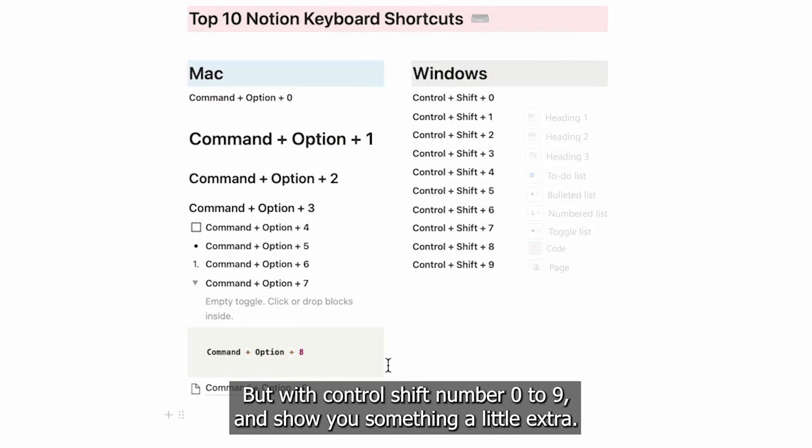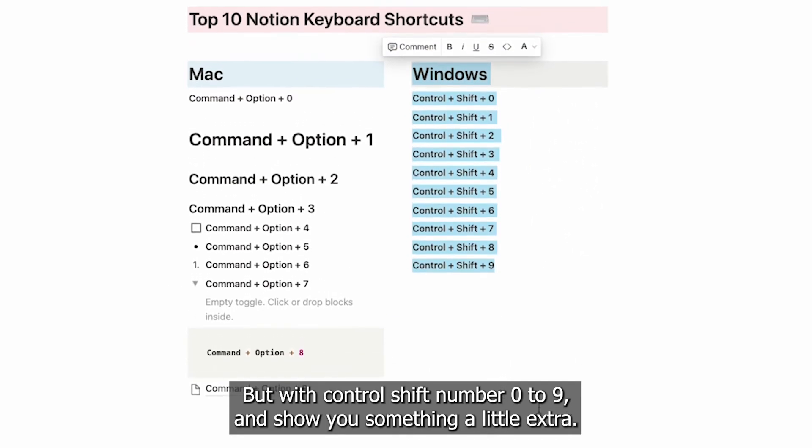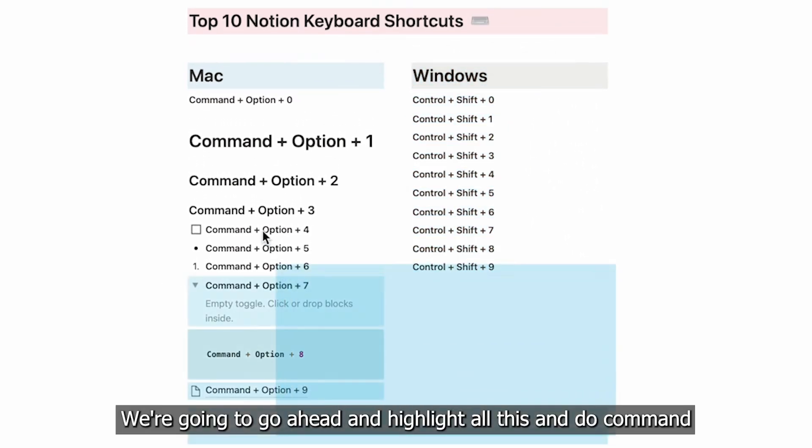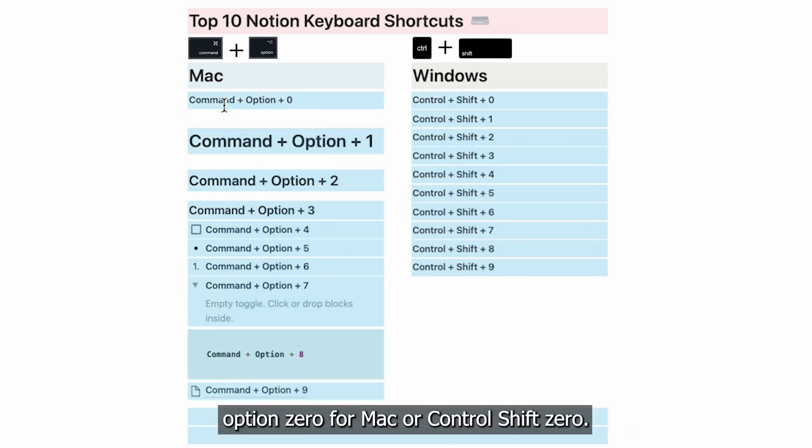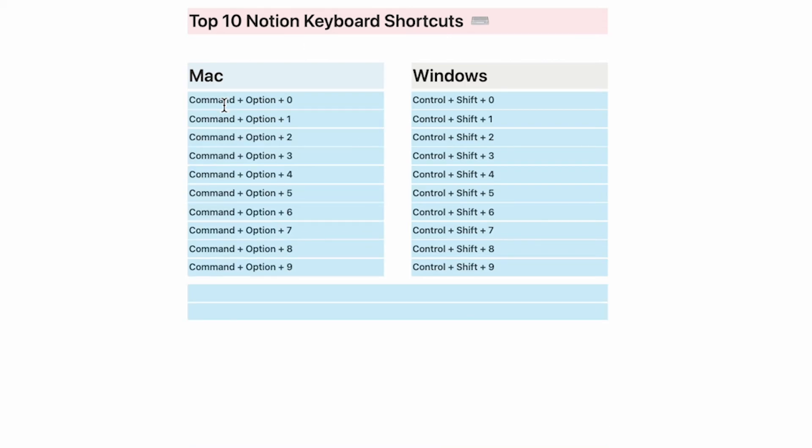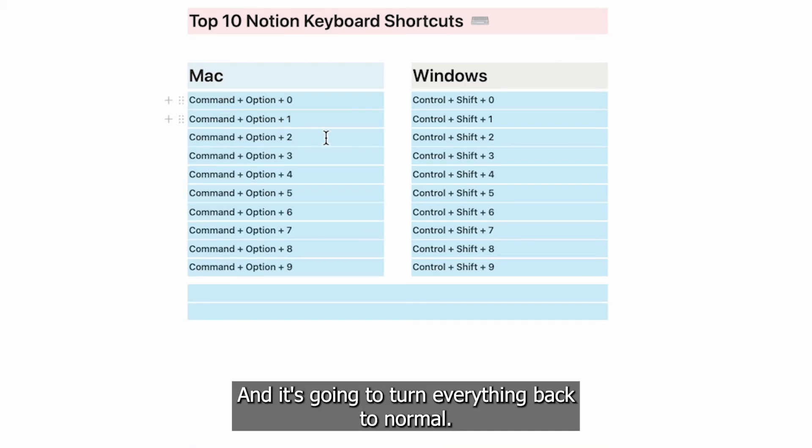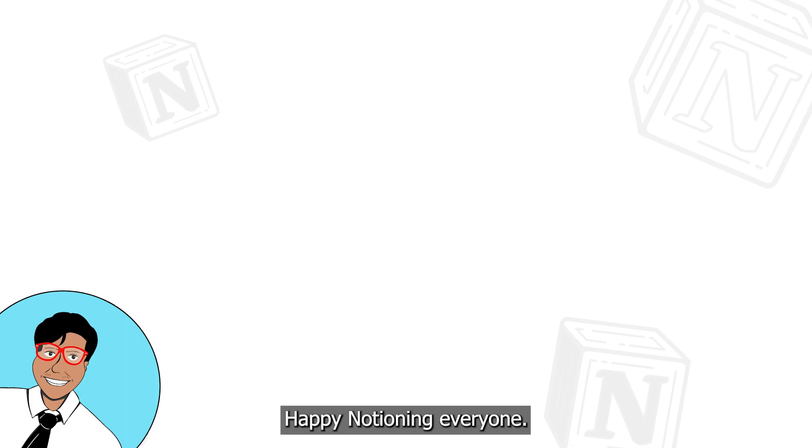I'll show you something a little extra. We're going to go ahead and highlight all this and do Command + Option + 0 for Mac or Control + Shift + 0, and that's going to turn everything back to normal. Happy Notion, everyone!